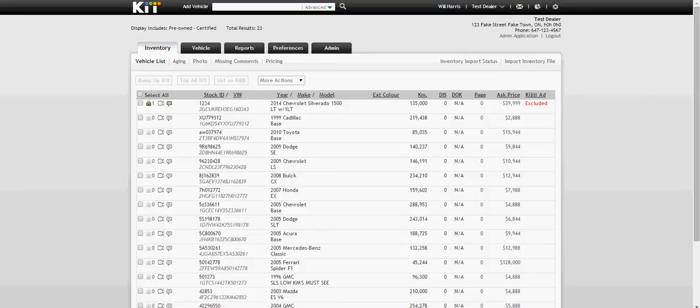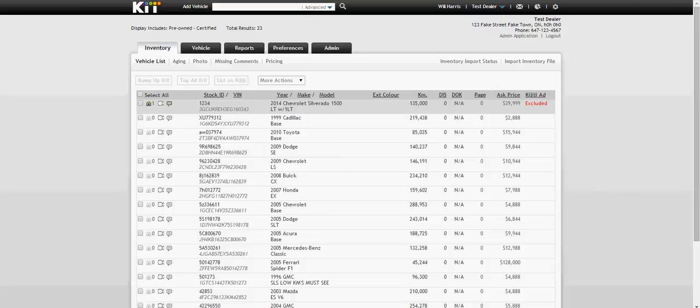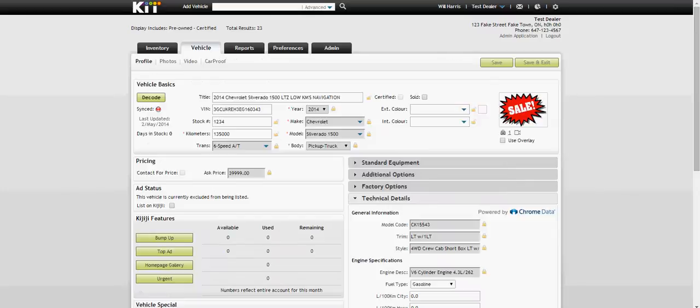I've already logged into Kit at kit.kijiji.ca and the unit that I want to upload to is this 2014 Silverado 1500, so I'm going to click in on that. There's already one photo, but I want to add some more to it.